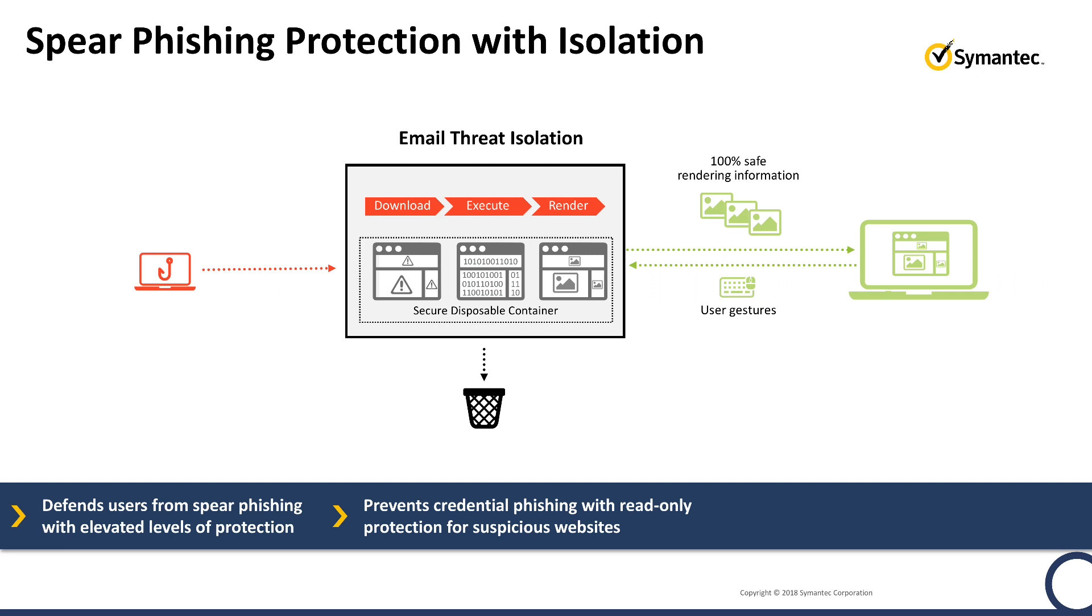In the case of a credential theft scam, or if the link points to a malicious file download, then the file will be executed away from the user's endpoint.